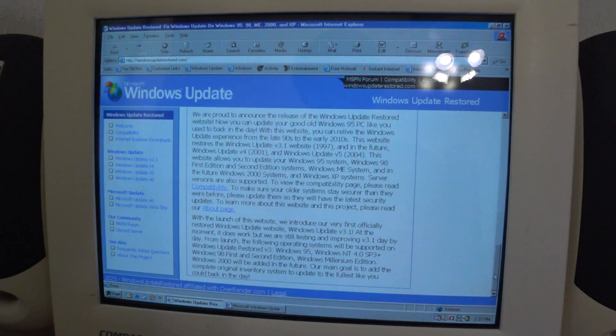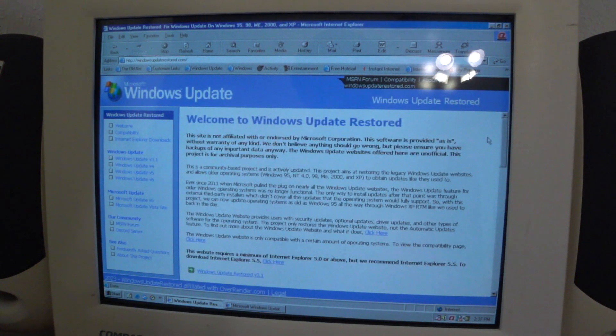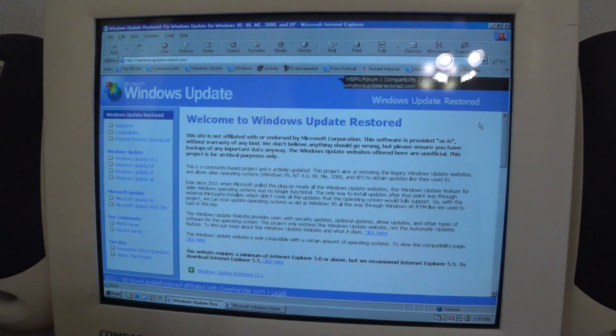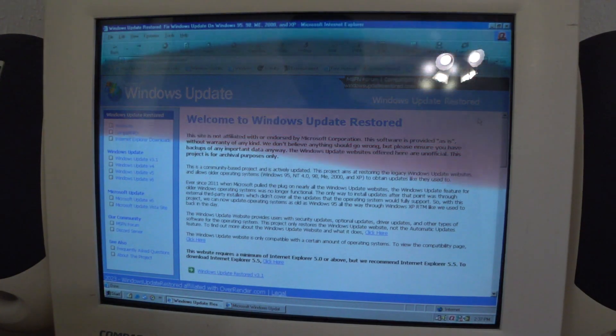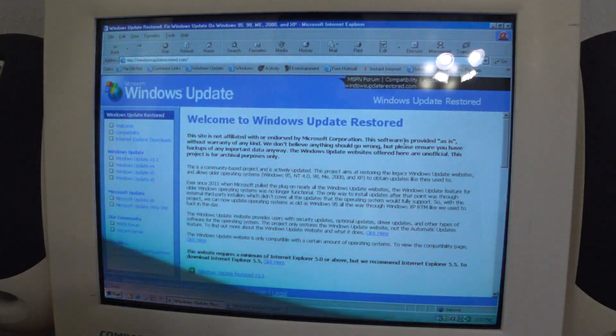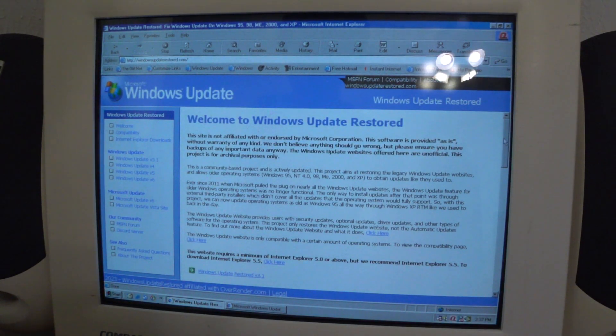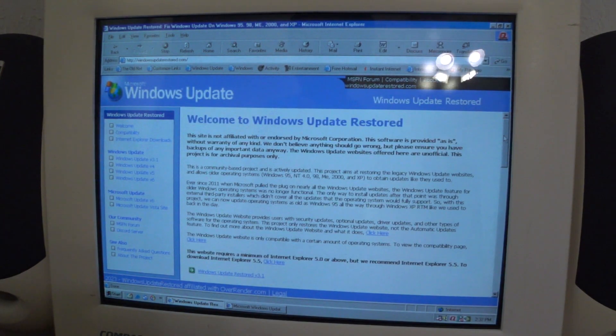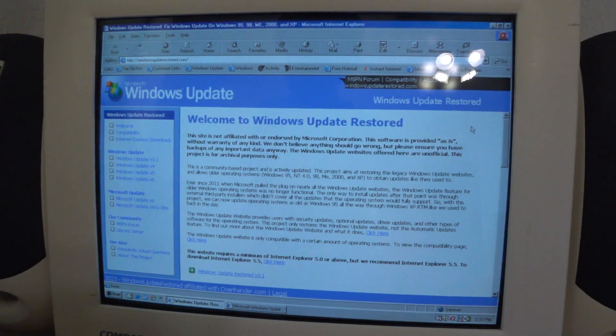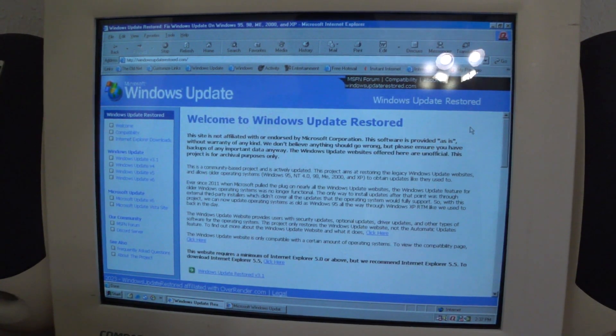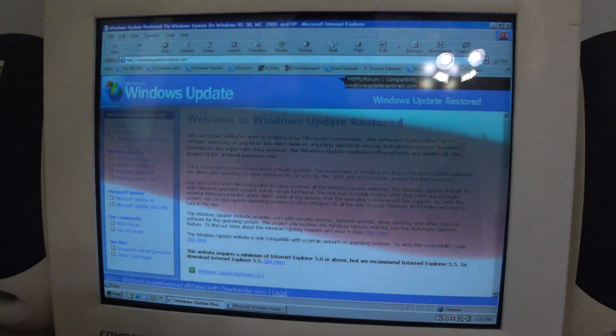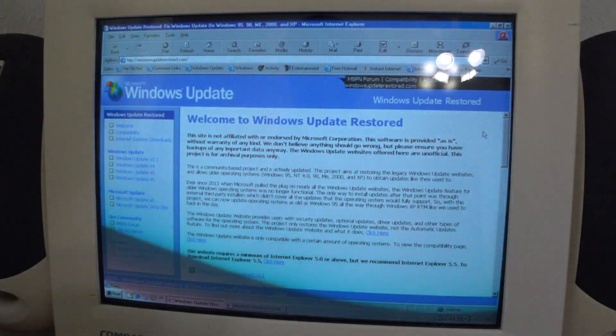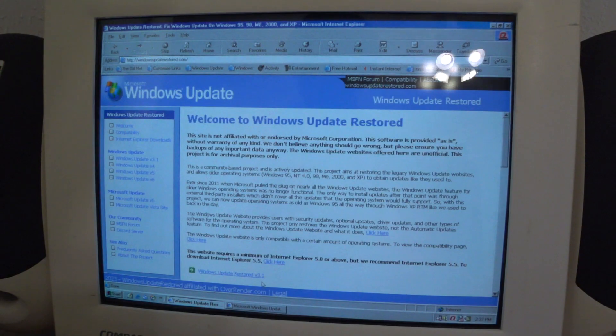That's about the gist of Windows Update Restored. I just had my foot in the water, you could say, a little tip of the iceberg on the Windows Update Restored website. I won't cover most if not all the features Windows Update Restored website offers, but at least we got the basic gist of how it works under Windows 98 2nd Edition. That is that about the Windows Update Restored website.